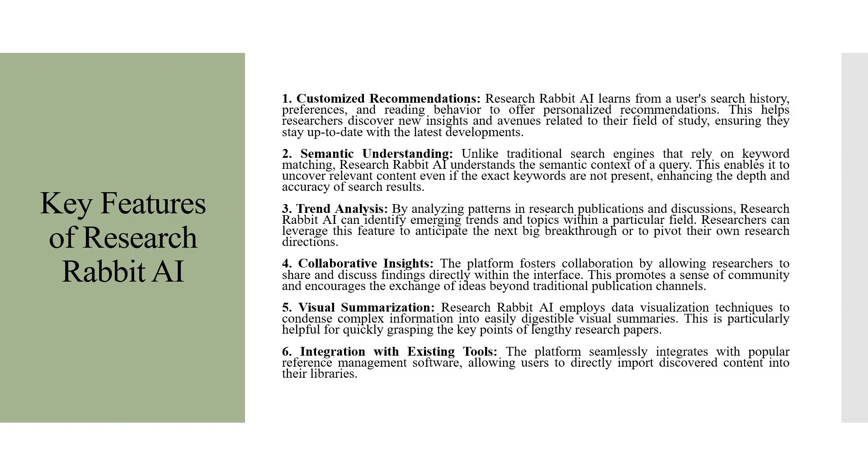Integration with existing tools. The platform seamlessly integrates with popular reference management software, allowing users to directly import discovered content into their libraries.